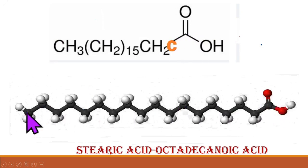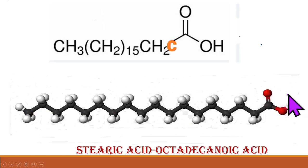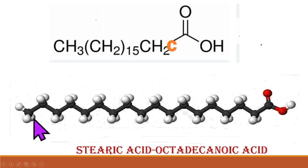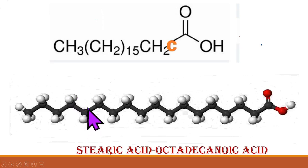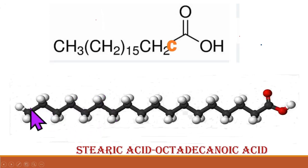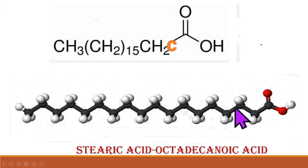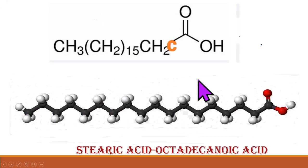Here is a 3D image of Stearic Acid. This one is the COOH and this is the CH3. In the CH2 chain, each carbon has 2 hydrogens. There is no double bond at all in the hydrocarbon chain — that is why it is a saturated fatty acid.